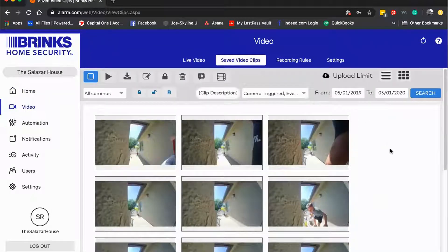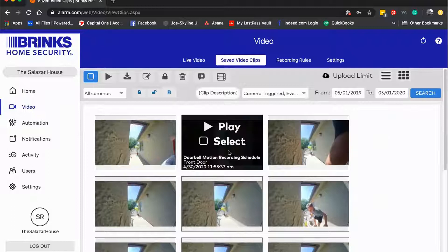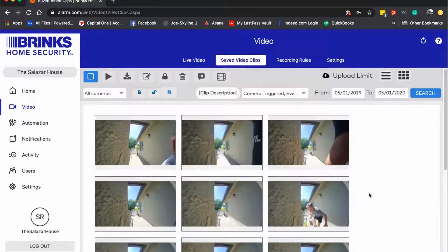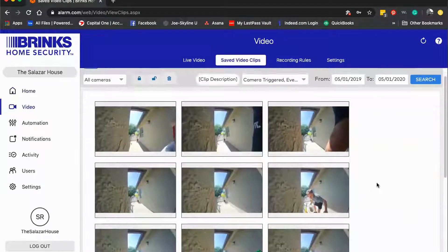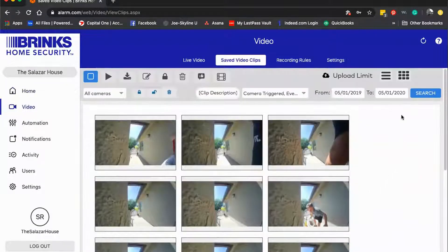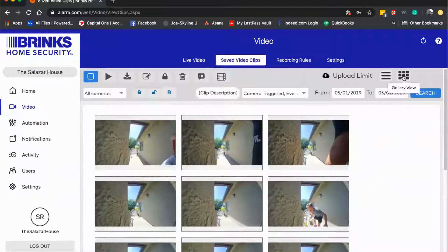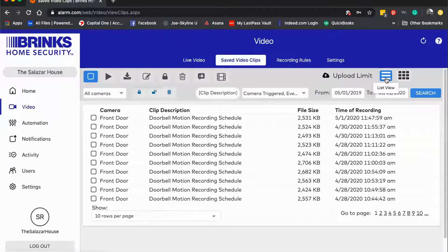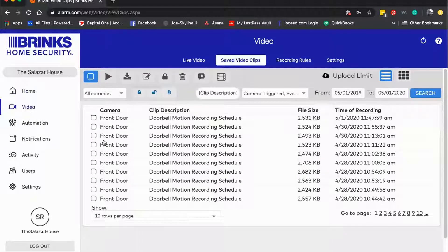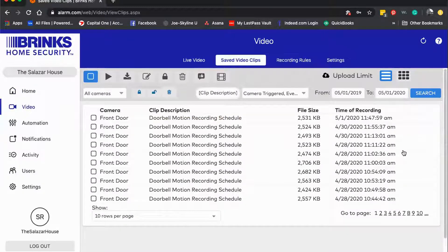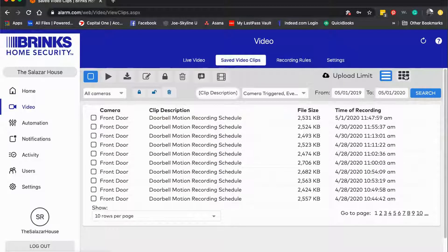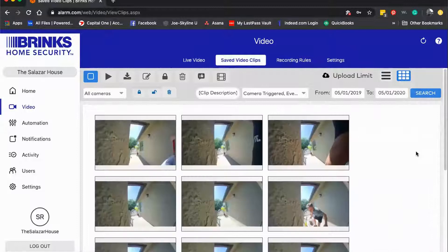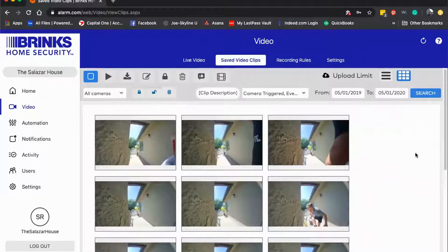From here you're going to see that these clips are all on the account and they're shown to you in what's called the gallery view. If you click on list view, it's just going to give you more of an itemized list of data for each of the recordings, but I usually prefer the gallery view so I'm just going to leave that there.